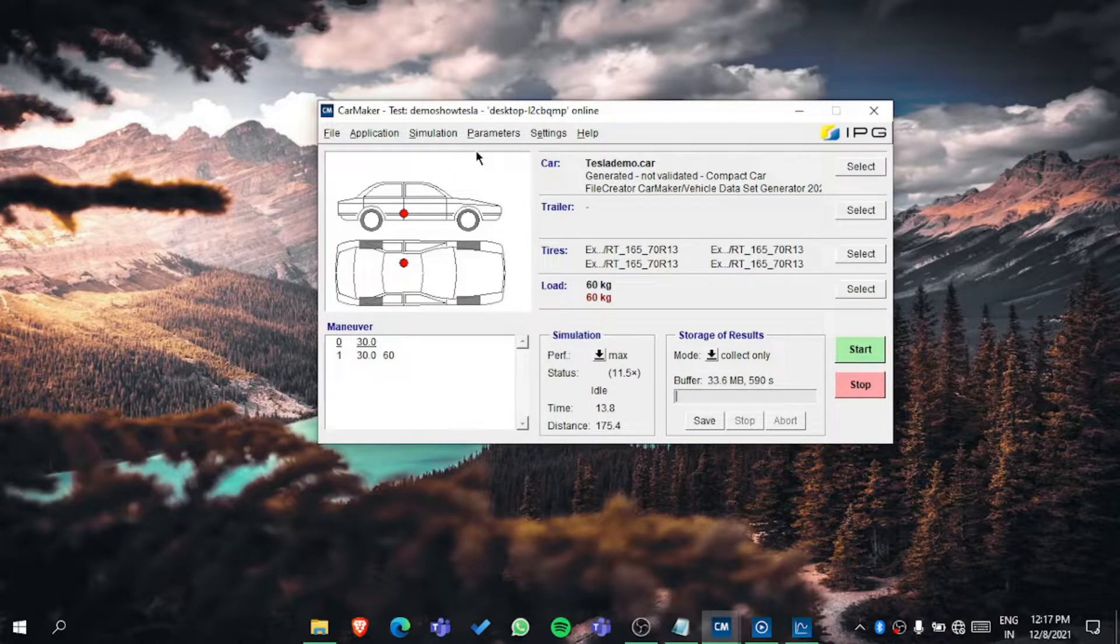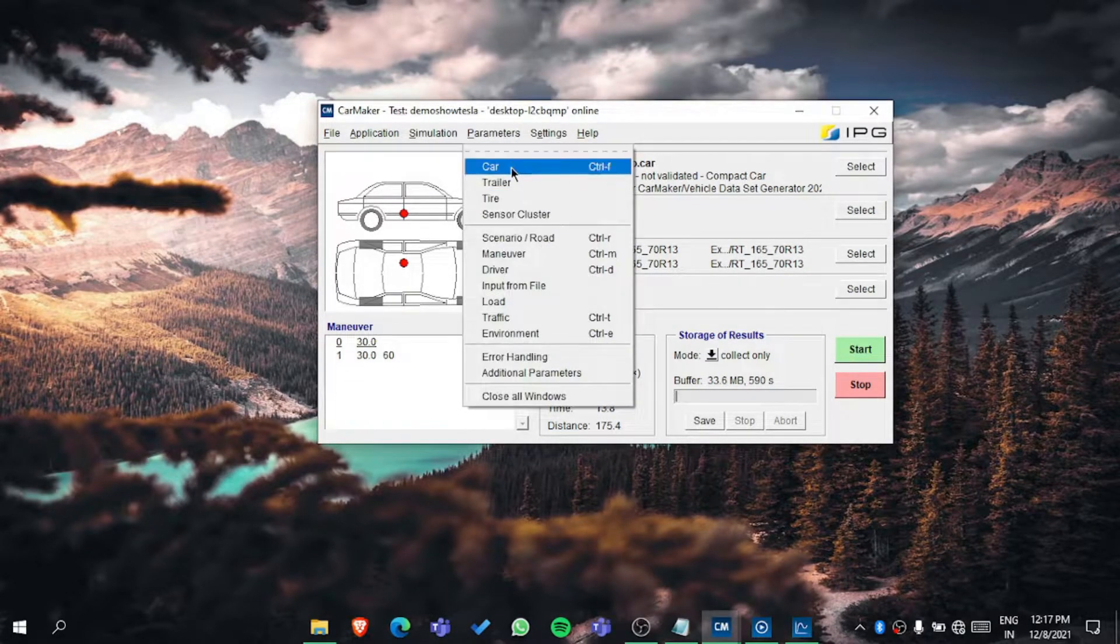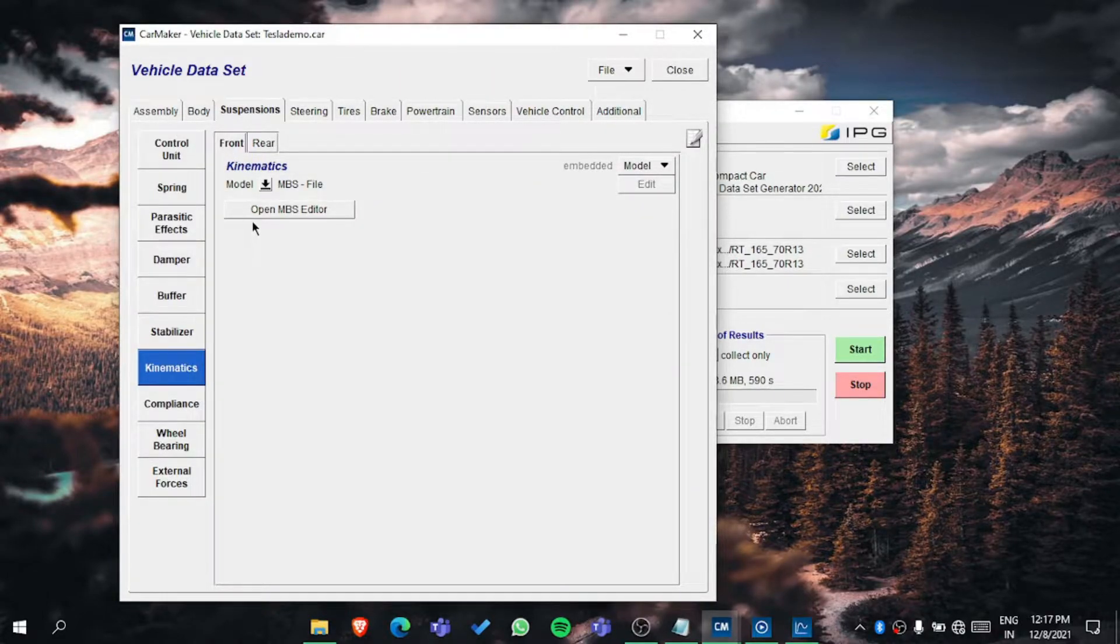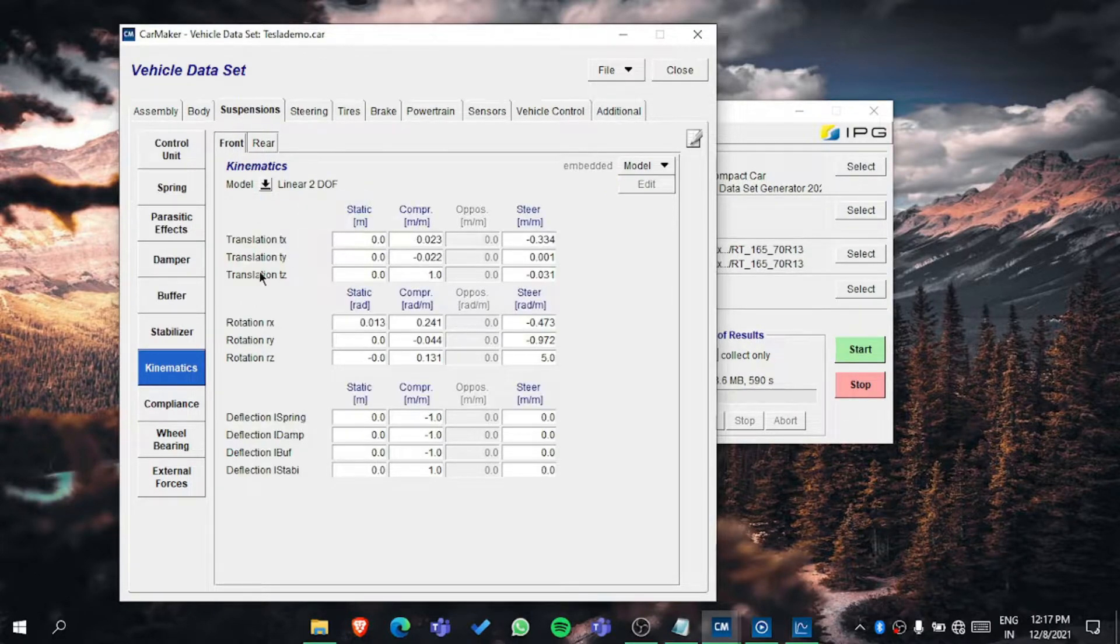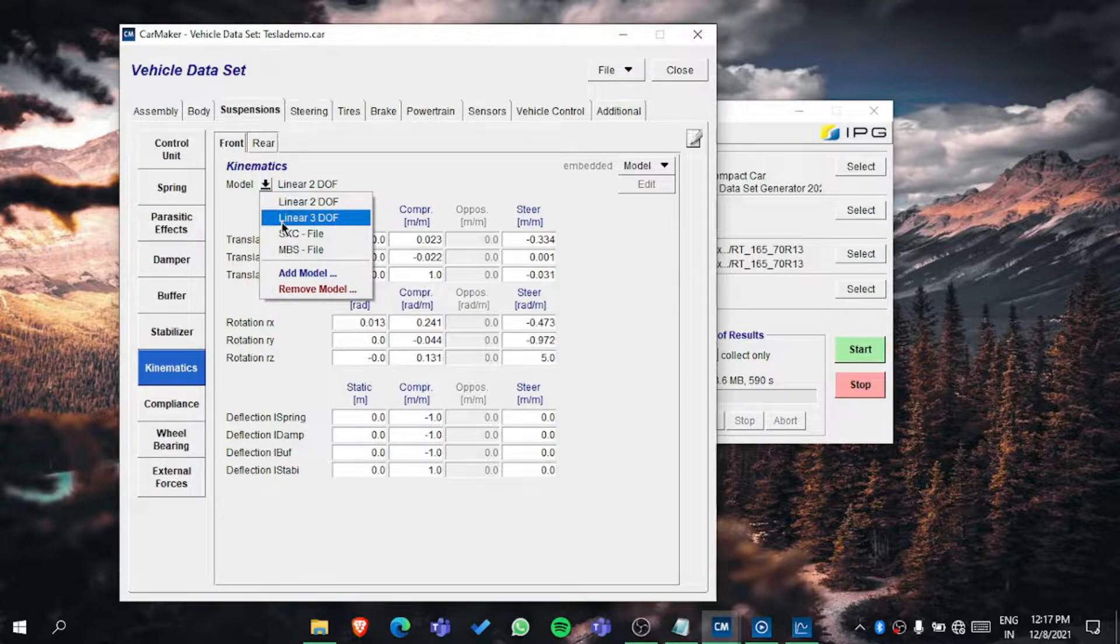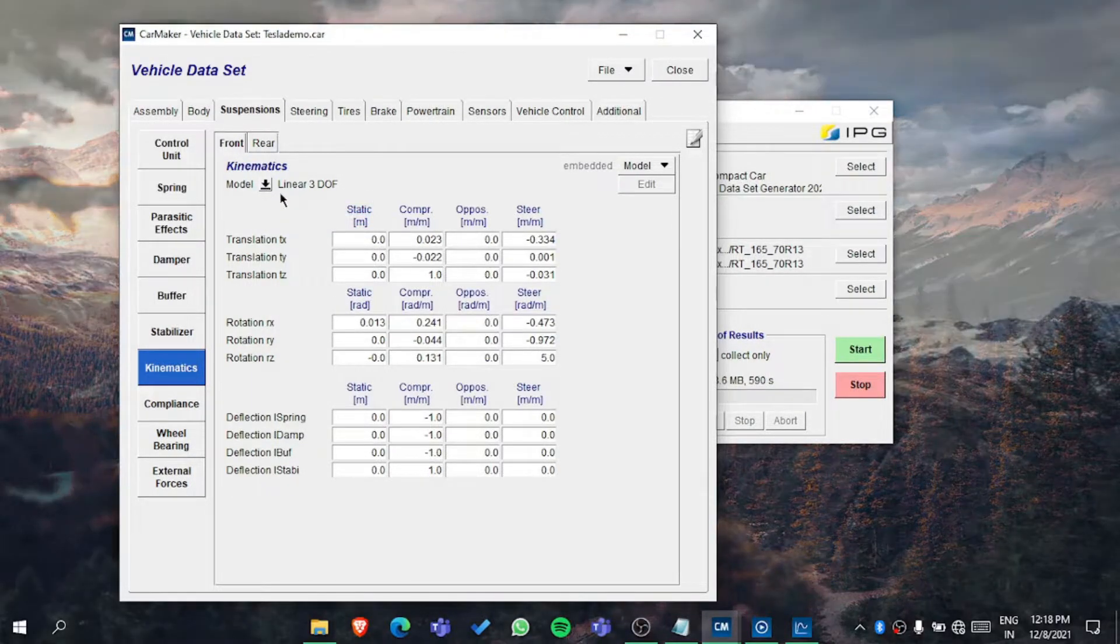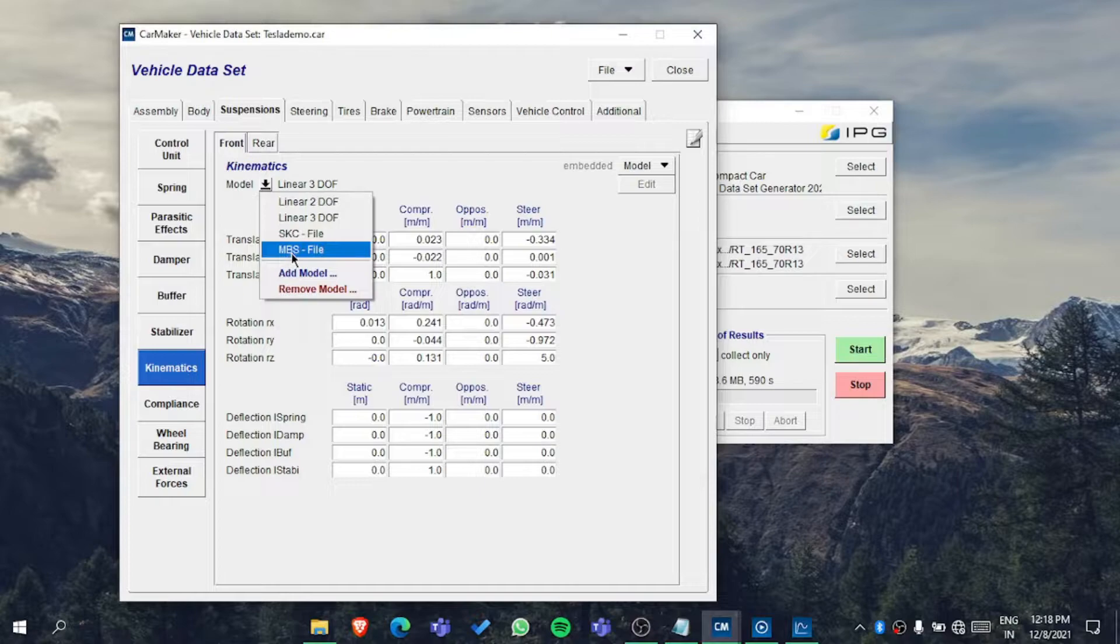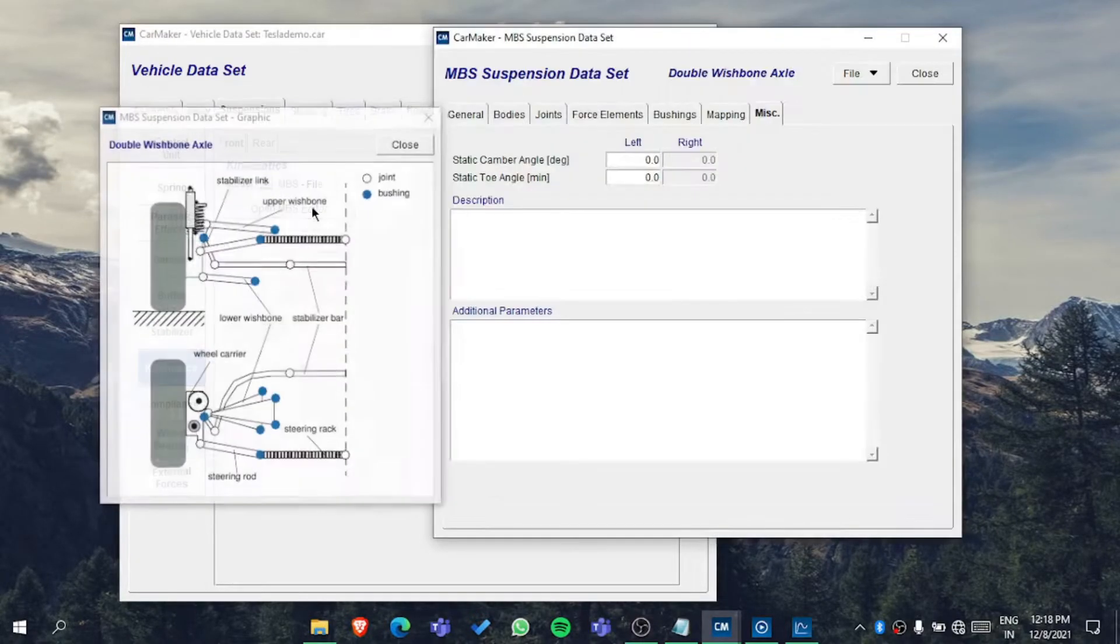In the previous video we saw car parameterization, but I want to explore more about suspension characteristics. We saw it for linear two degree of freedom when it's independent suspension. But for dependent suspension you have to go for linear three degree of freedom, and if you're using any multi-body suspension you can go for the MBS module.